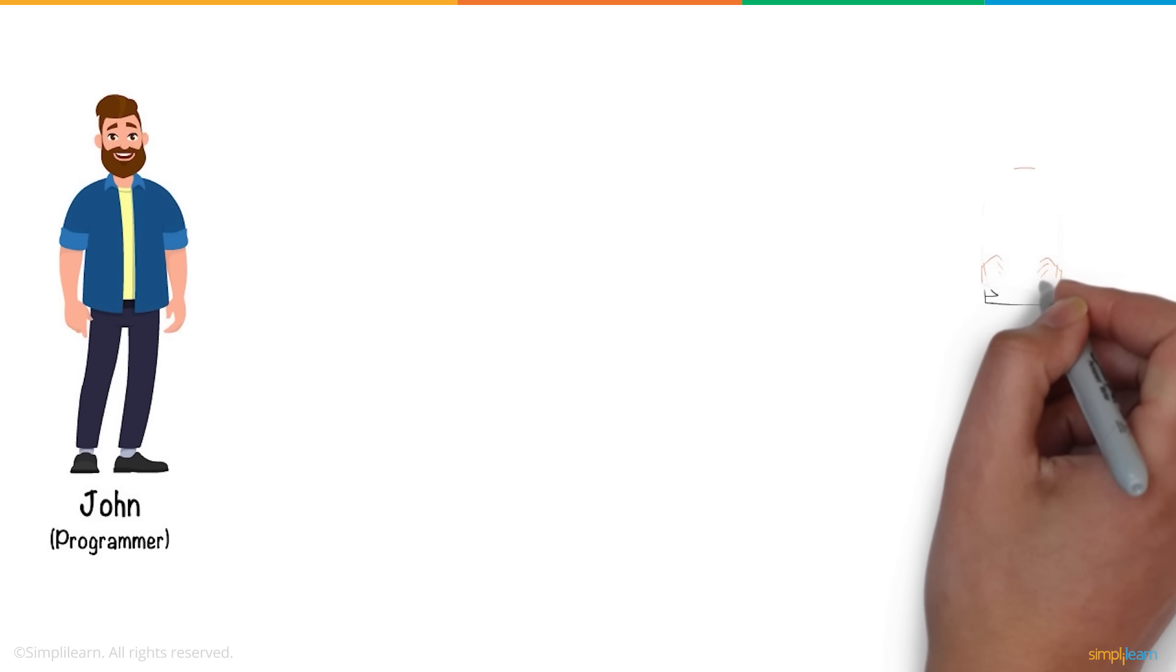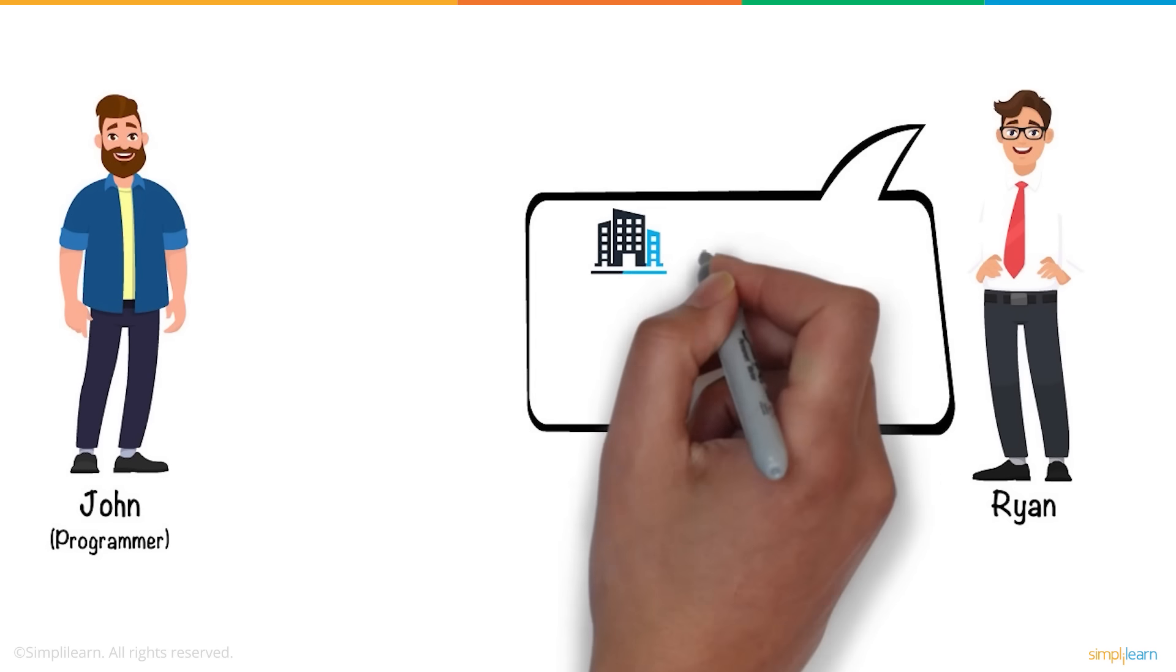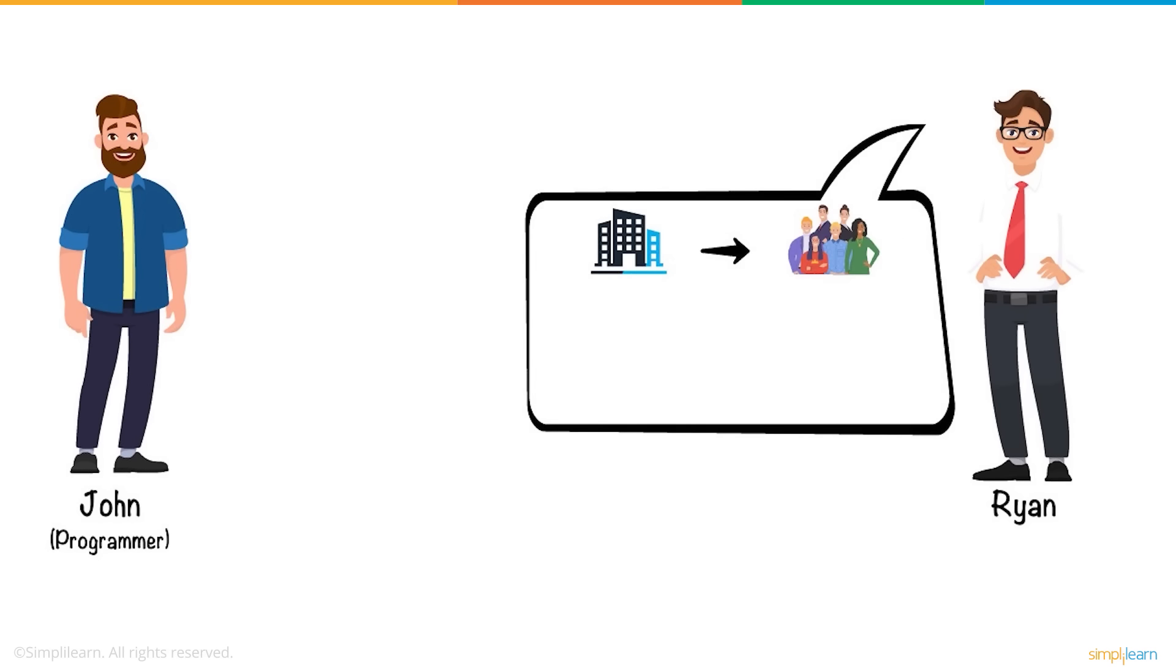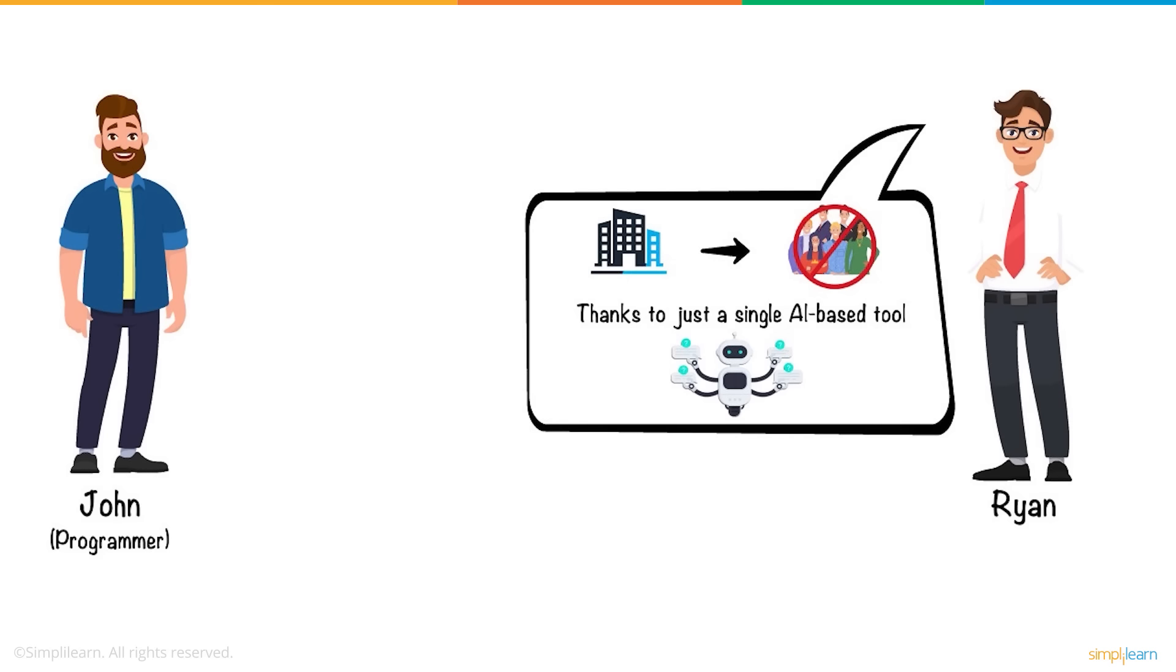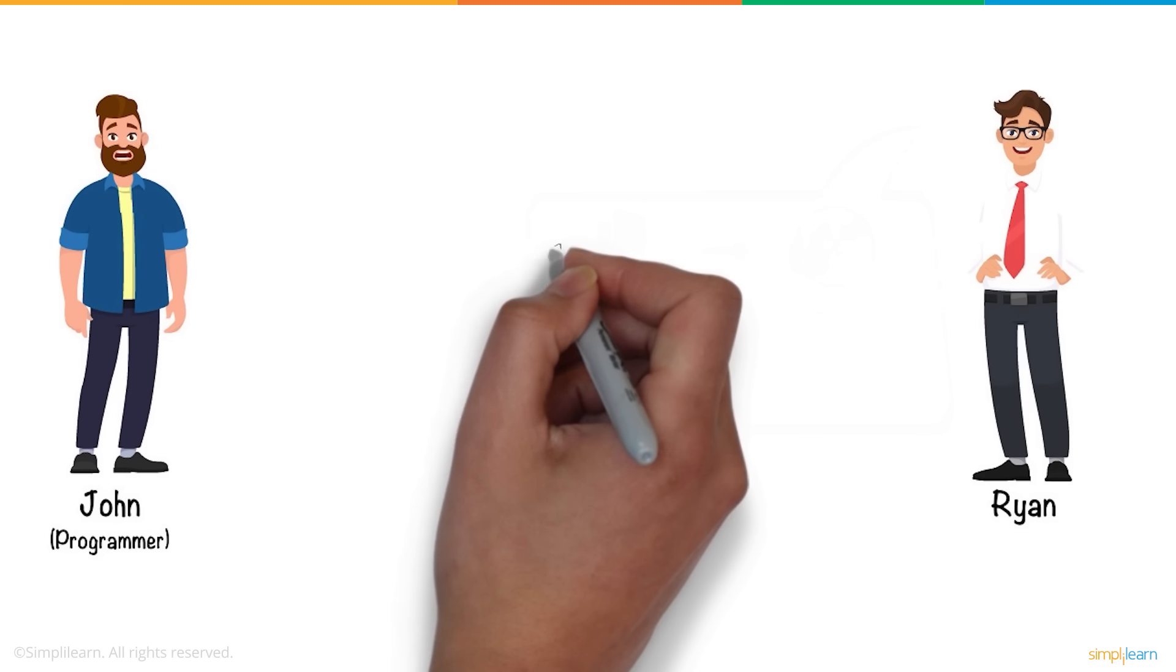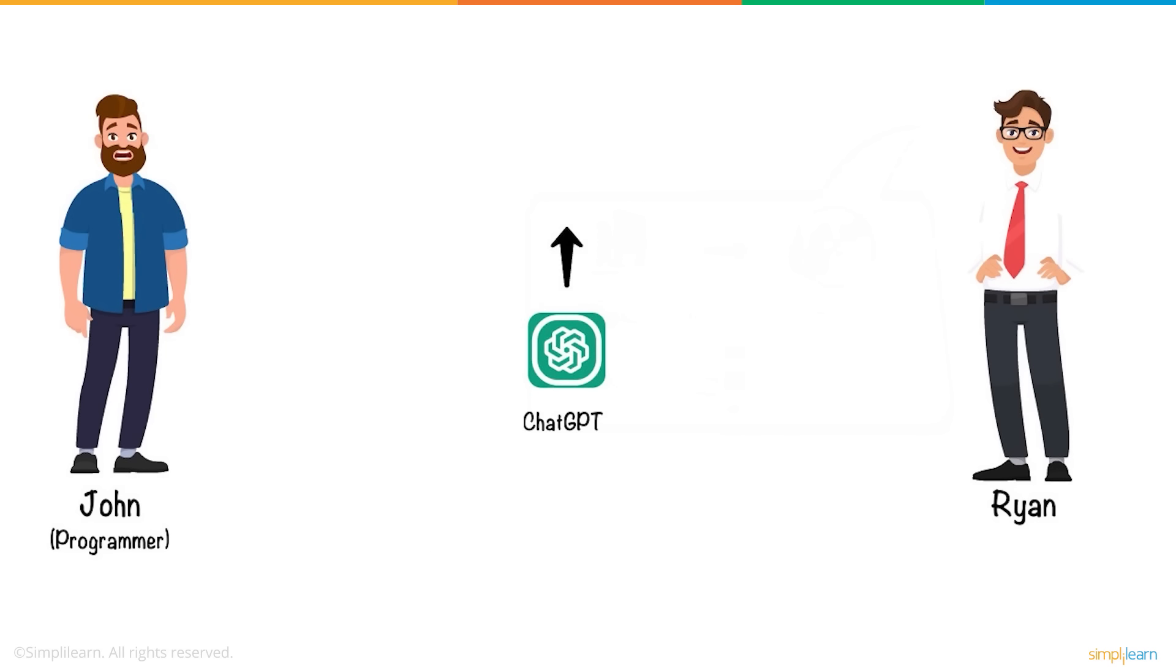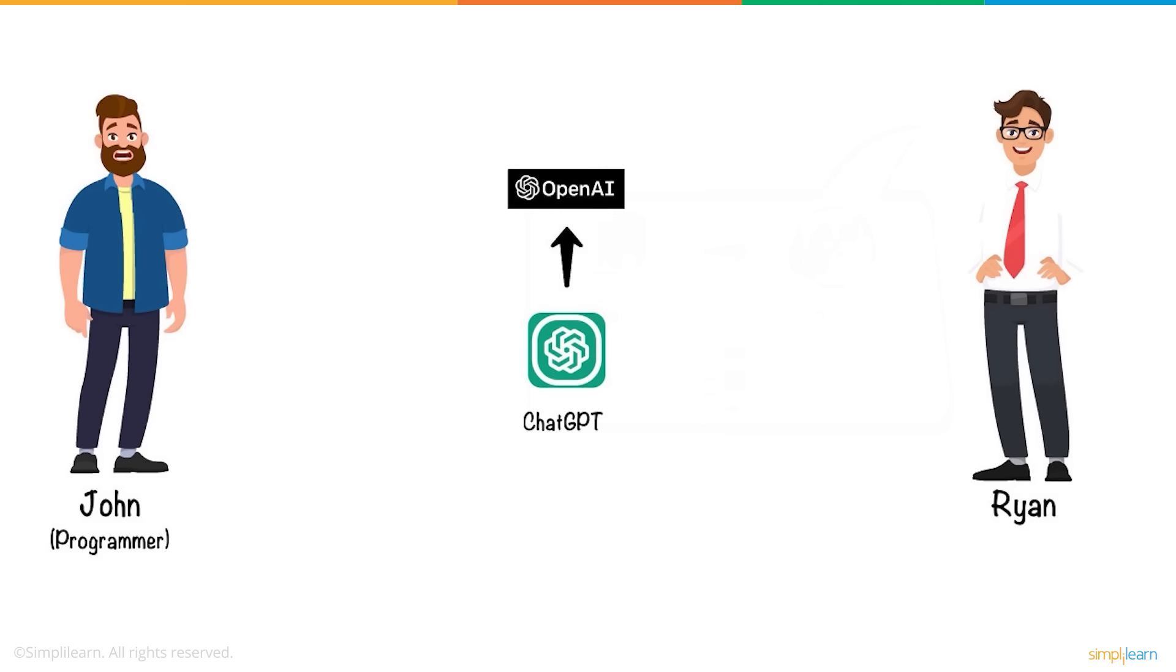He reached out to his friend Ryan, who said John could start his company without hiring any new people, thanks to just a single AI-based tool. John couldn't believe it, which led Ryan to introduce ChatGPT, the revolutionary AI chatbot being developed by OpenAI.